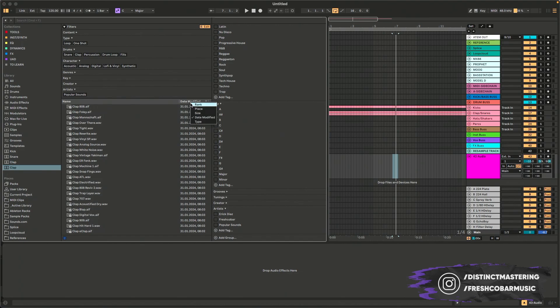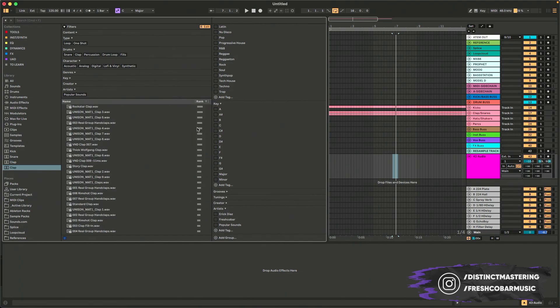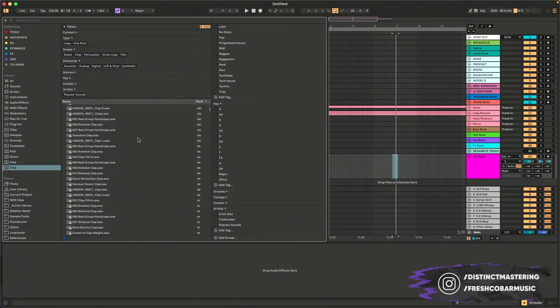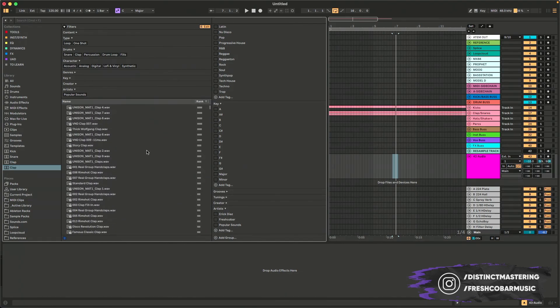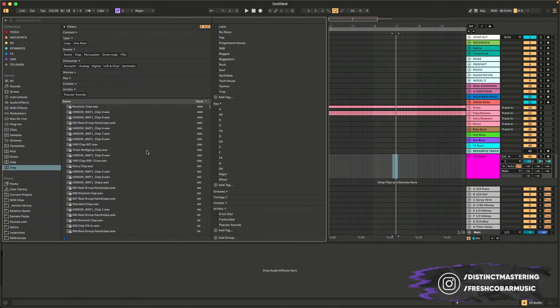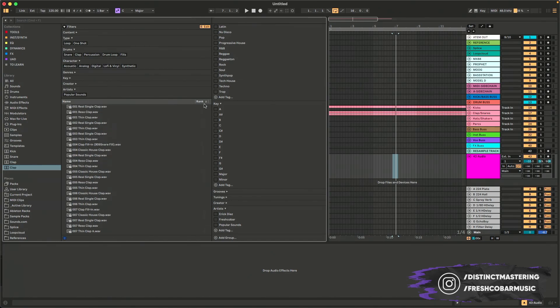The cool thing is, is if you look at the rank though, you could filter by your most commonly used sounds. And all of a sudden, boom, this is all the go-tos that I've used over time. I don't know how this feature is actually working. I think it's pretty cool. I just kind of discovered it and I'm blown away by it. So I'm going to be using that for sure.